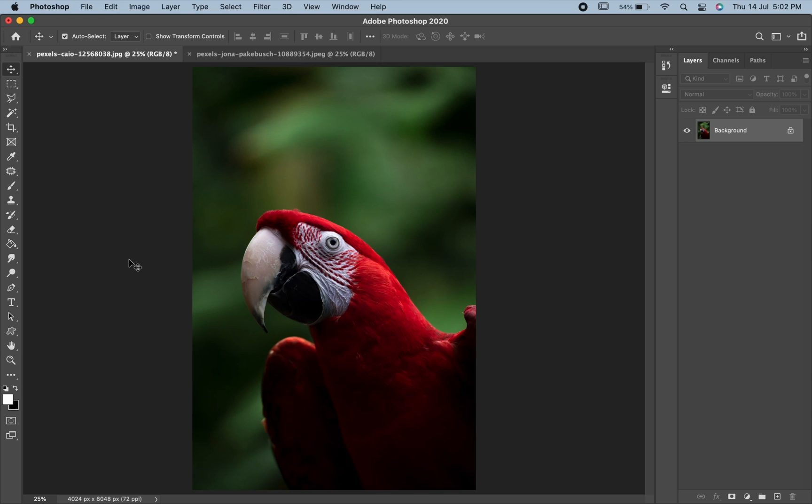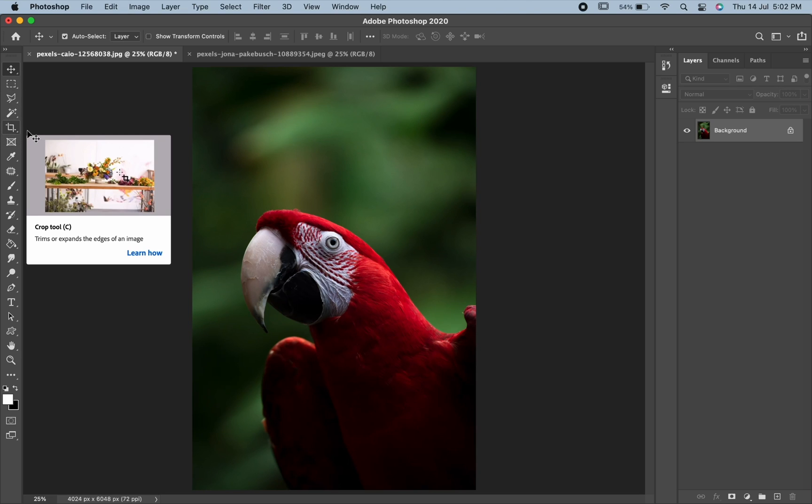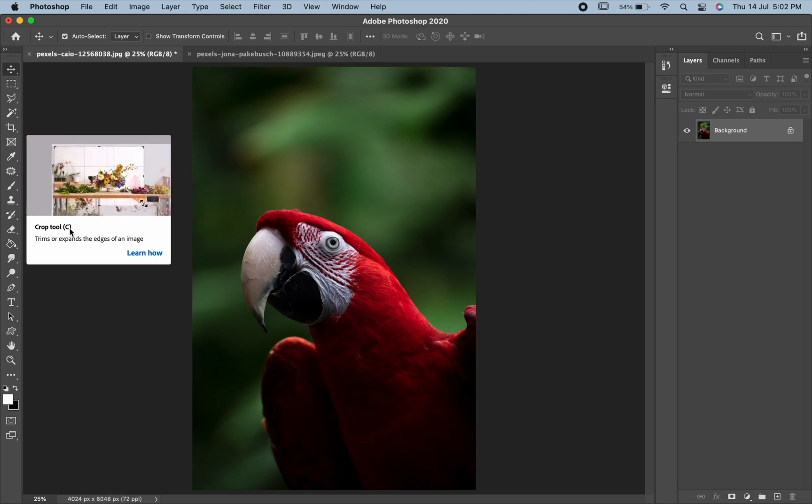We will learn about Crop Tool in Photoshop. We use Crop Tool to crop an image. Crop Tool can be seen in the toolbar and can also be activated by pressing C on the keyboard.